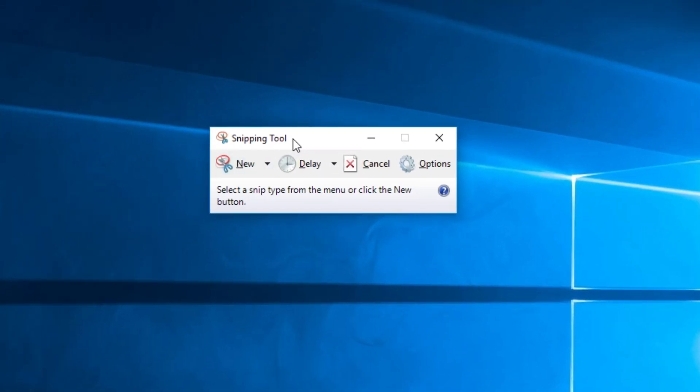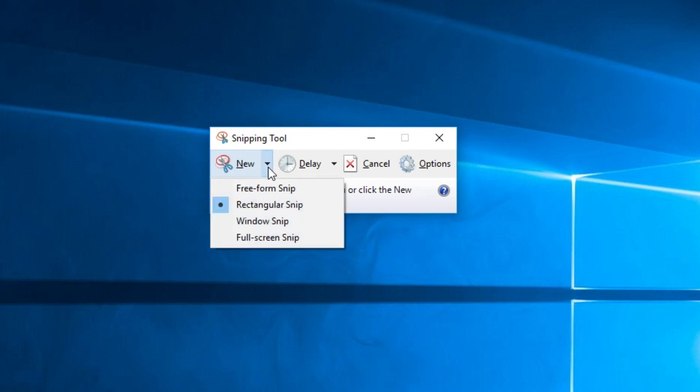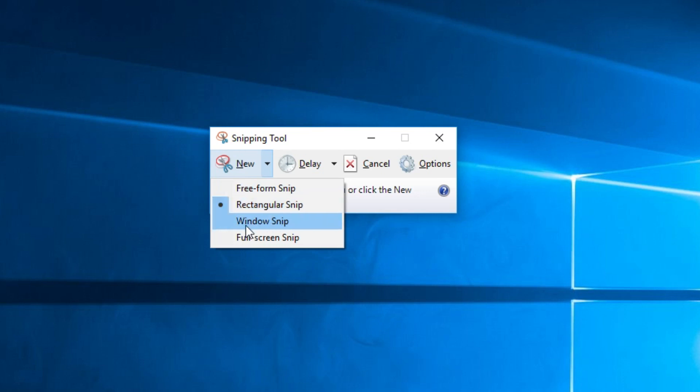To do a quick snip you just have to click on new, or you can click on this arrow to select the way of snipping. Free form snip, rectangular snip, window snip, full screen snip.